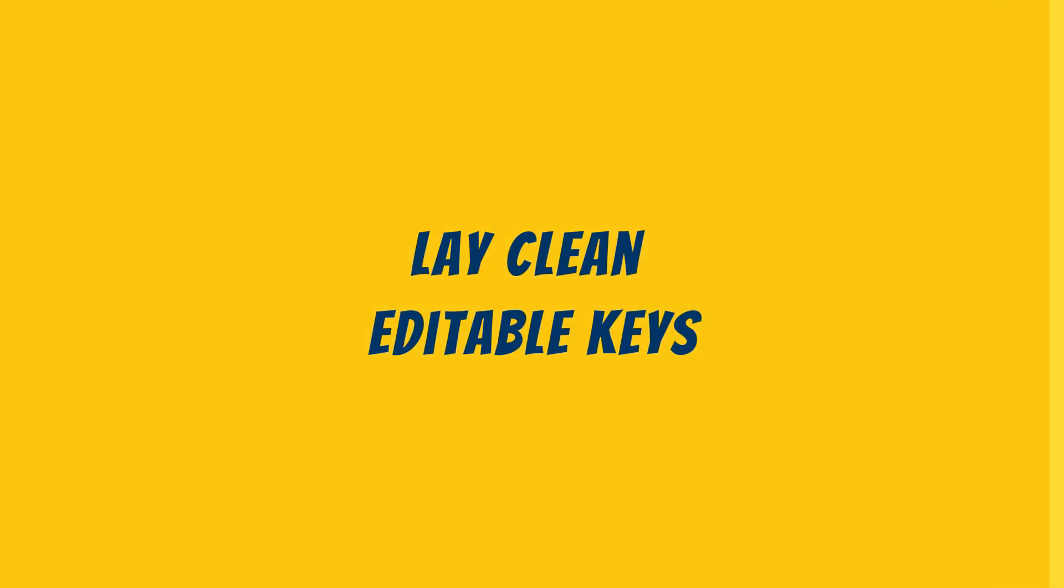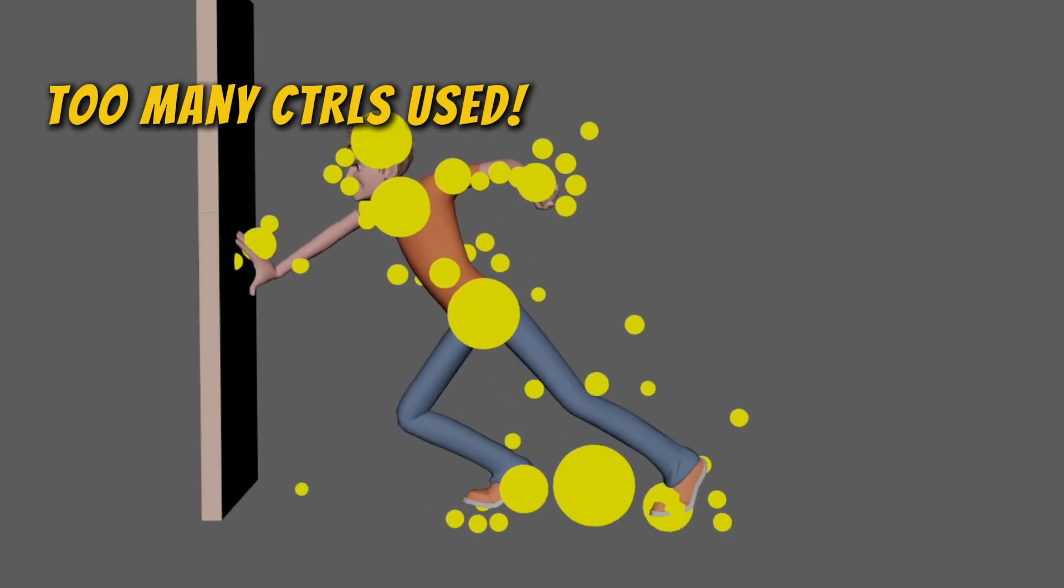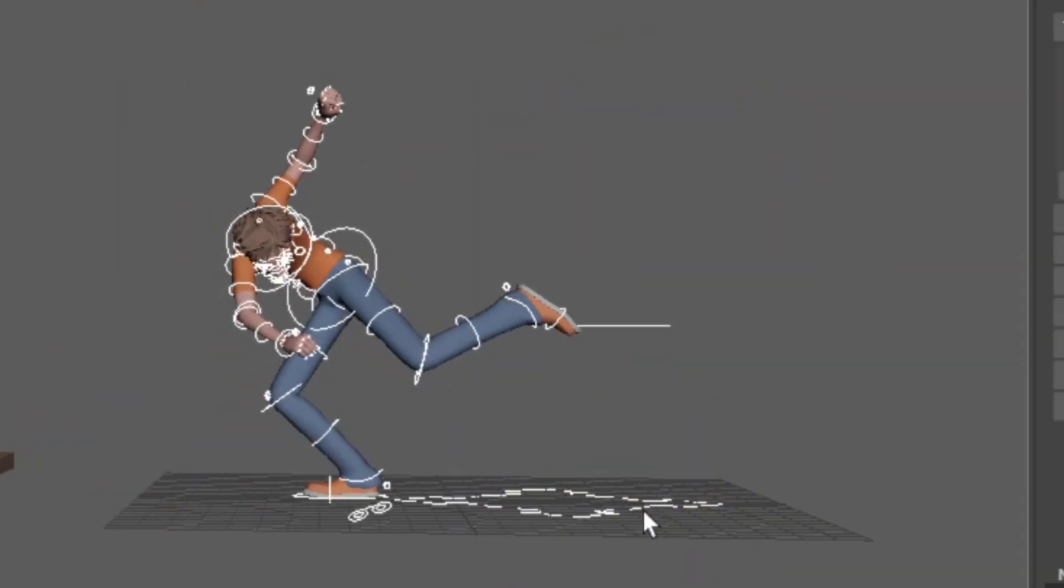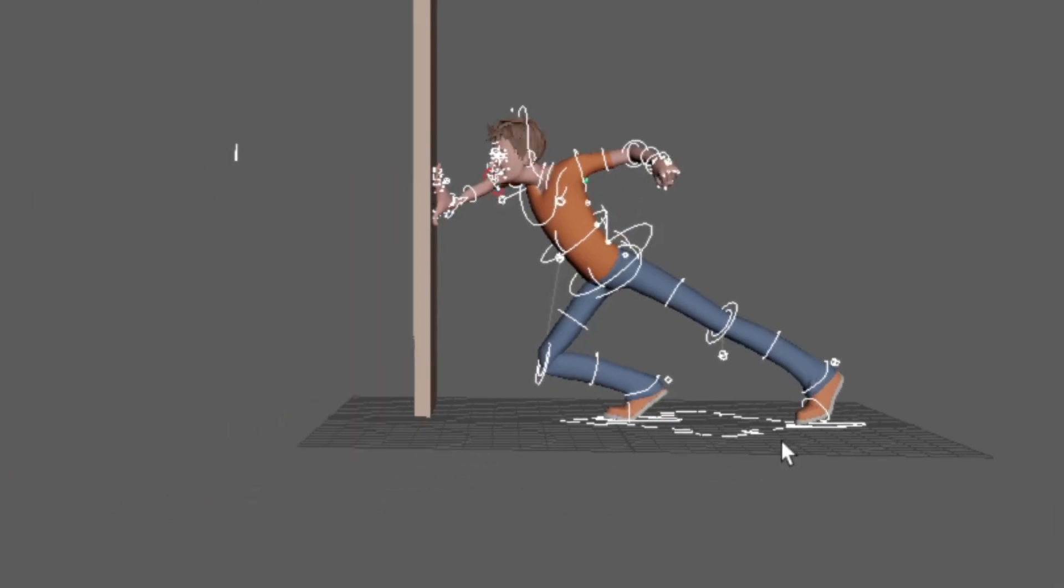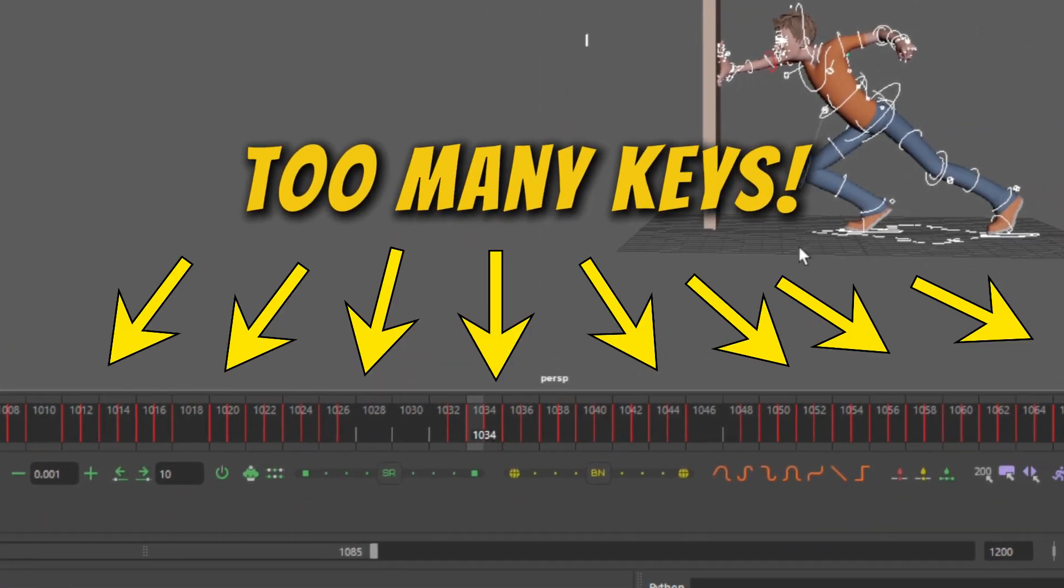Lay clean editable keys. I used to animate every controller at once. Looked great, until I got feedback. Then the whole shot fell apart when I tried to change anything.